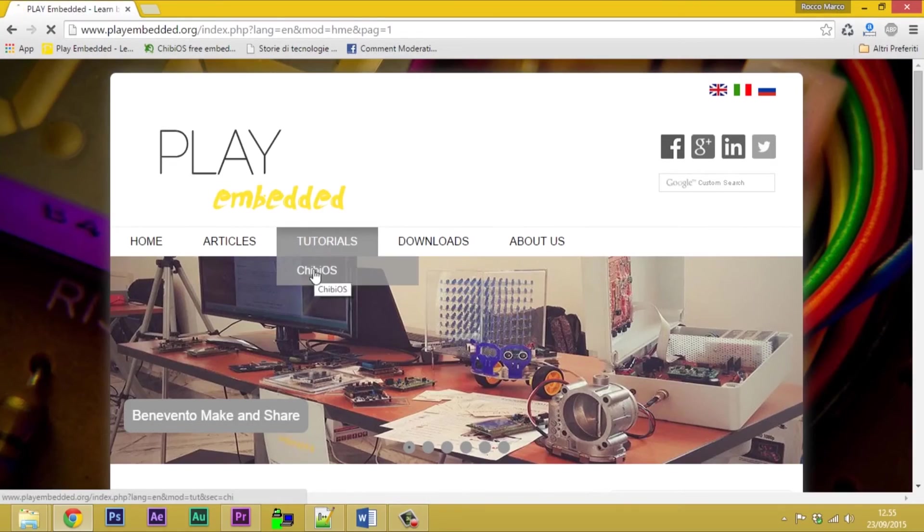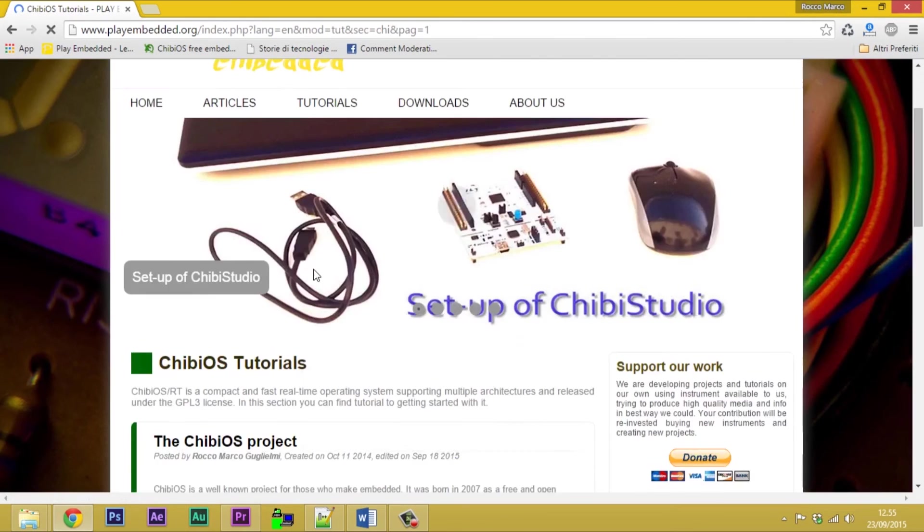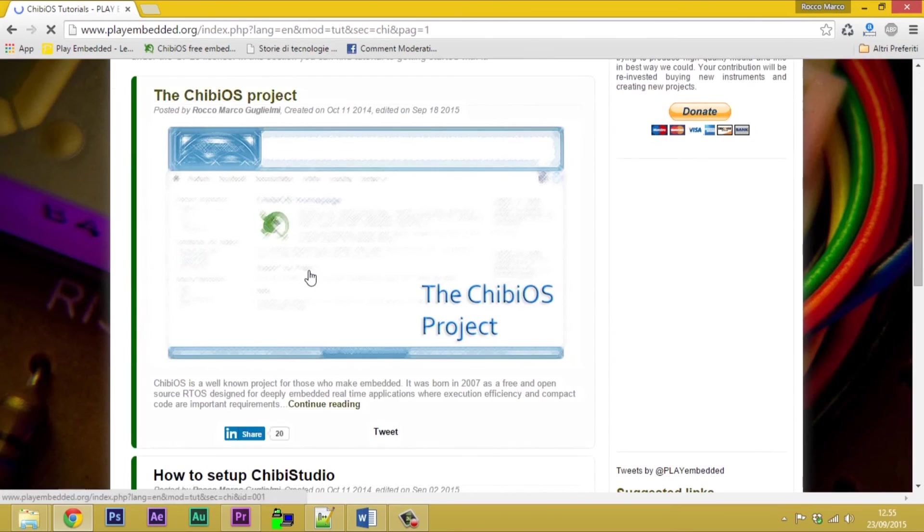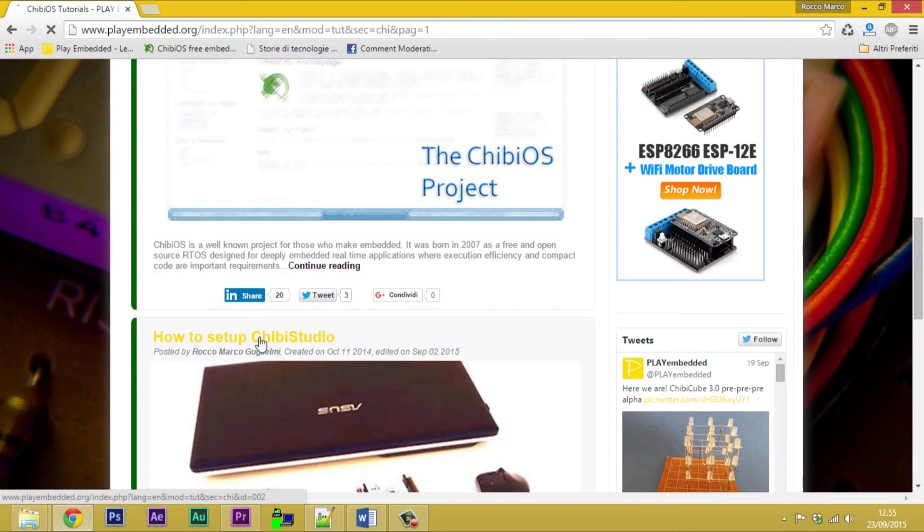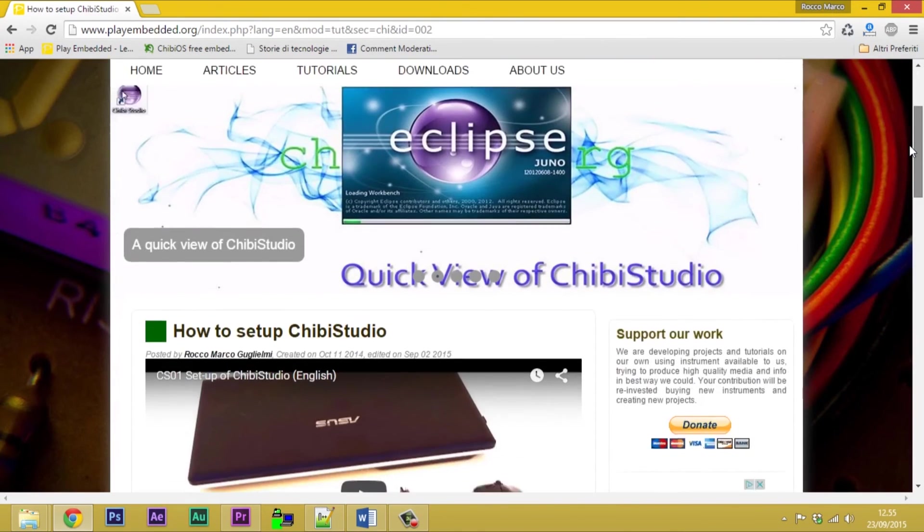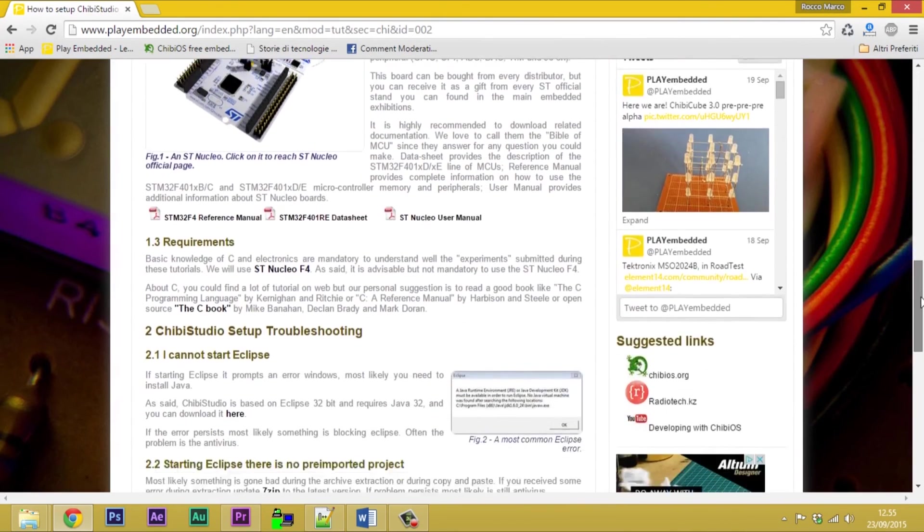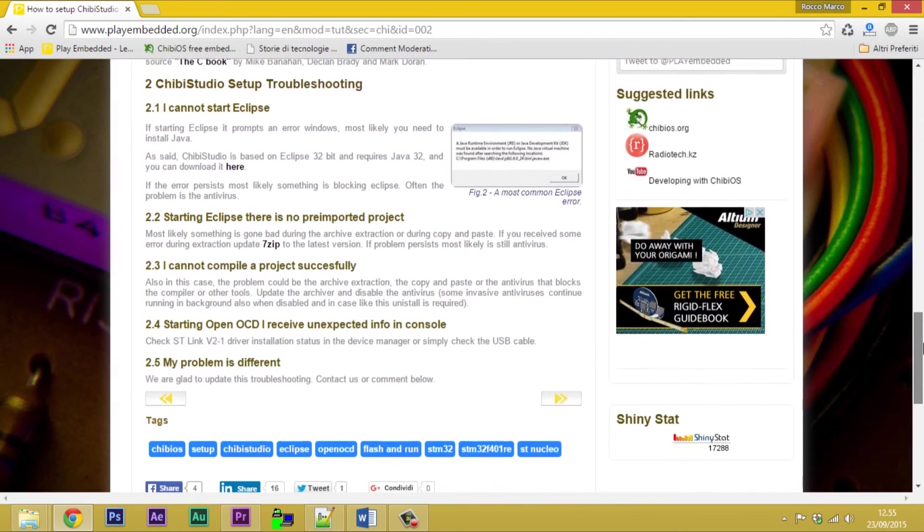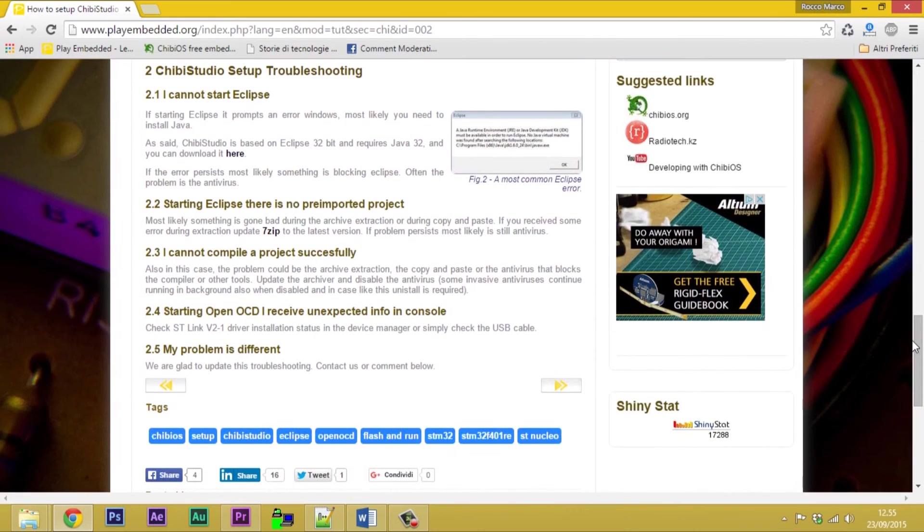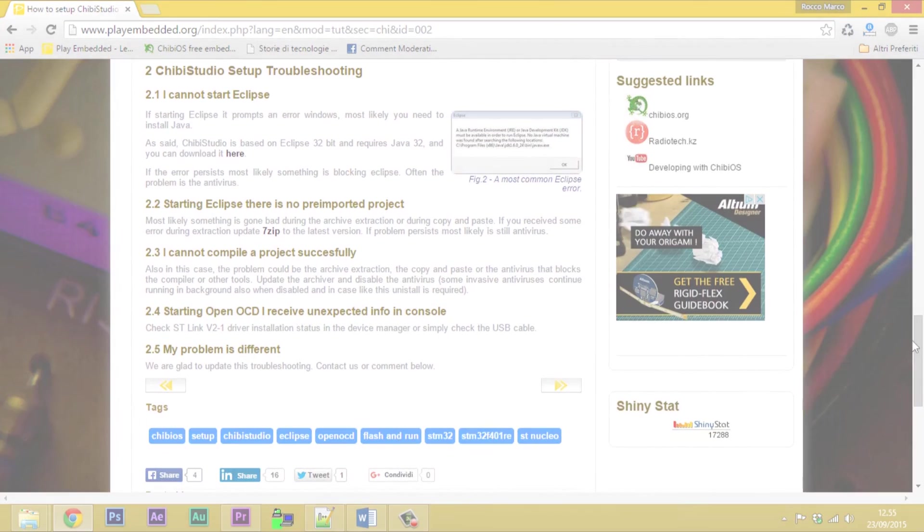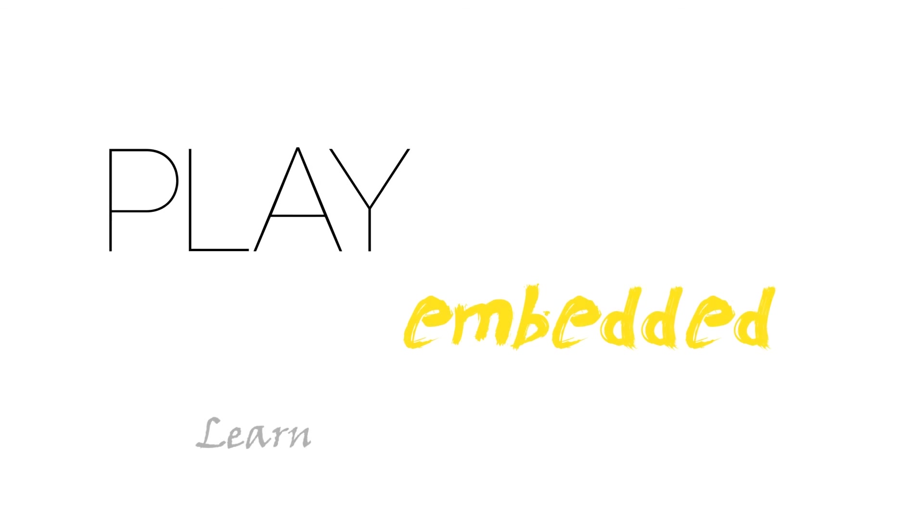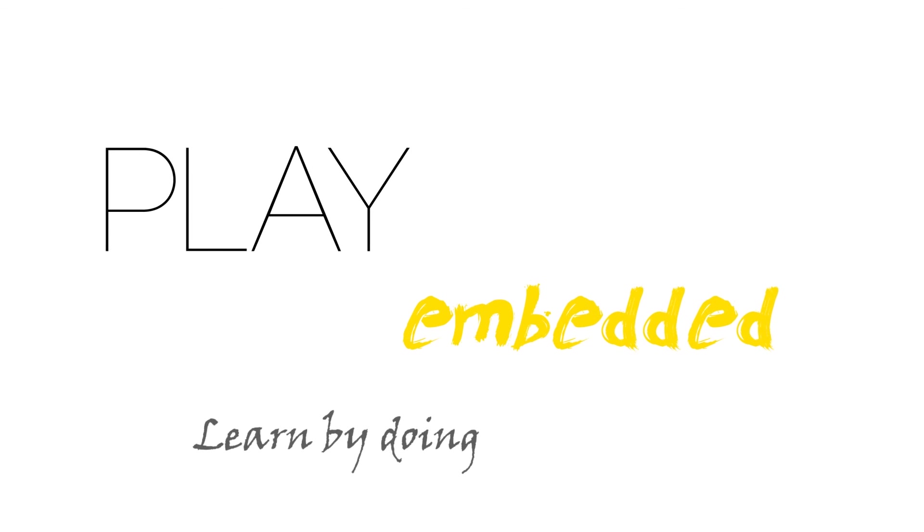Otherwise, you can find a troubleshoot in the related article on playembedded.org. You can reach that article just clicking the overlay link. Check it out. See you next time.